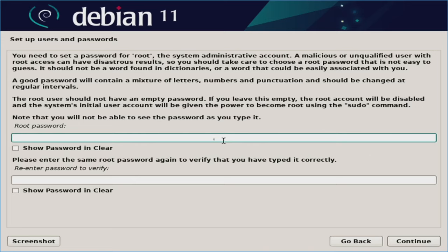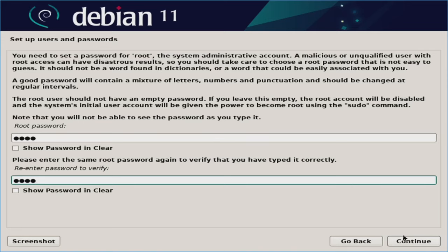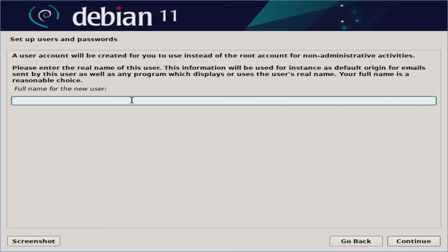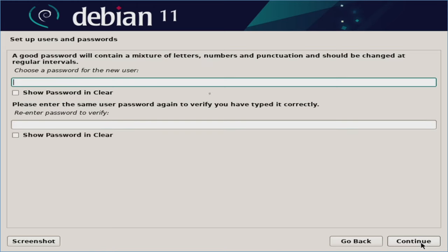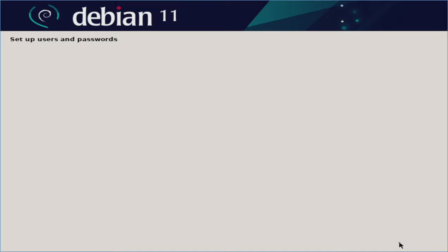And then go ahead and type in a password for your root user. Mine is not very secure, but that's okay for this video. We'll hit continue. And then we'll go ahead and name the user coffee. Continue. And coffee for the username, which of course you can always edit to something you want. Continue. And I'll go ahead and type in the password. And we'll continue. And then go ahead and select your time zone. In this case, I'll just leave mine as Eastern. And we'll continue.